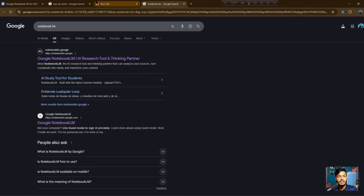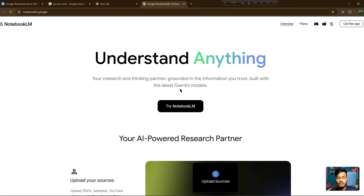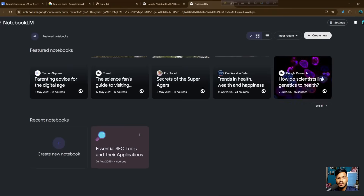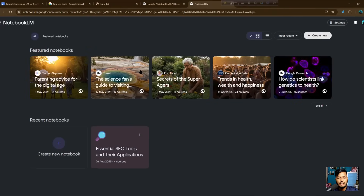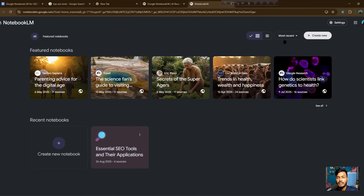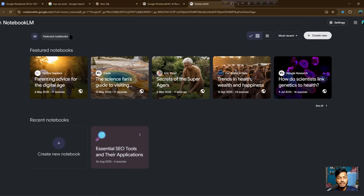Now let me show you NotebookLM. If you search on Google for 'NotebookLM AI,' you'll find notebooklm.google. Click on it, then click 'Try NotebookLM.' It will load the NotebookLM interface where you can see 'Create New Project,' your most recent notebooks, and featured notebooks. You can create a notebook for your website.